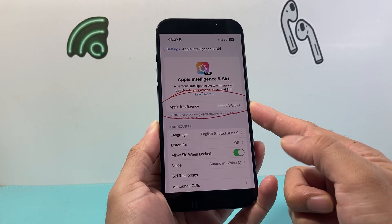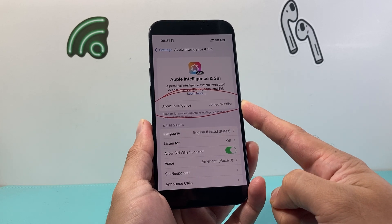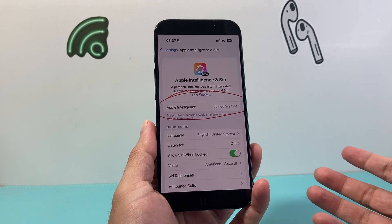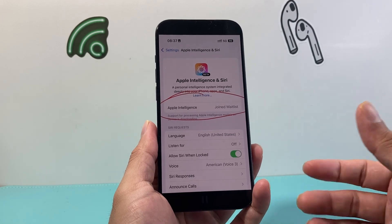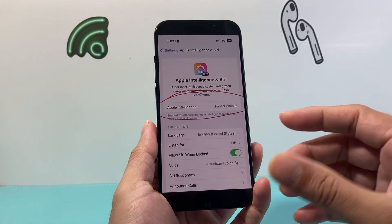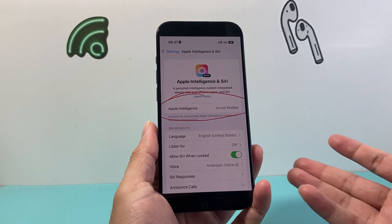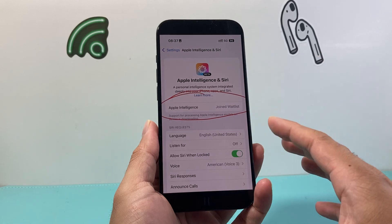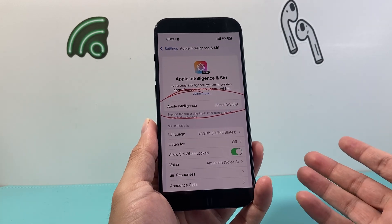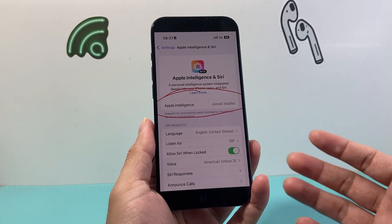We're not exactly sure how long it will take once you join the waitlist to get Apple Intelligence, because it's still in beta. Sometimes it takes a couple of hours, a couple of days, or even a couple of weeks, depending on how Apple is deploying Apple Intelligence for the beta test. Once you do that, at least you're in line to get Apple Intelligence and start testing this new feature — and that's how you get it.